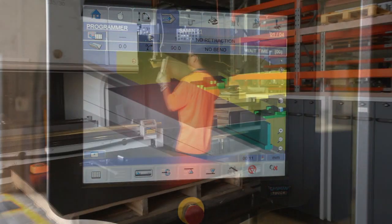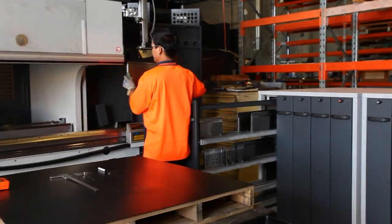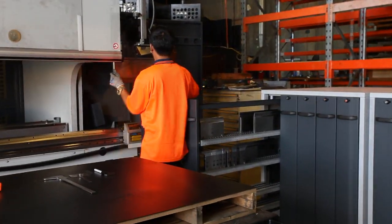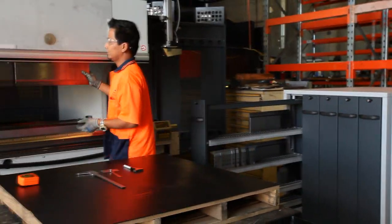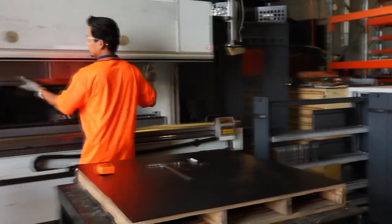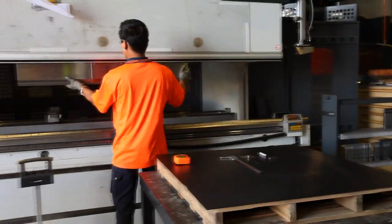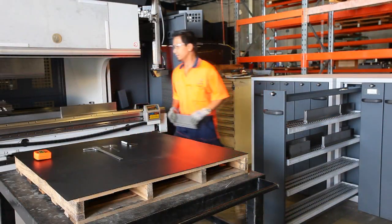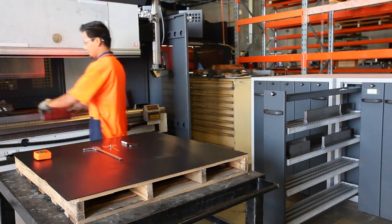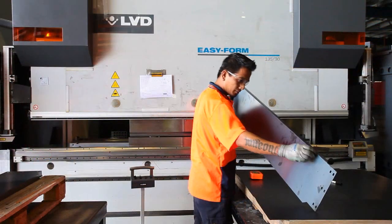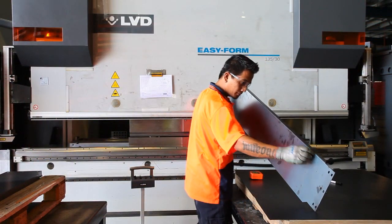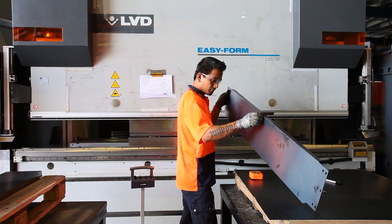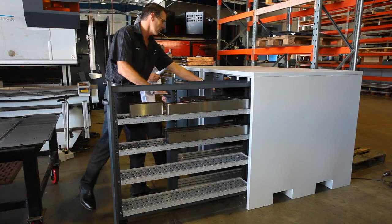the correct tools, tooling layouts and positions are clearly displayed on the screen for the operator to set up. This minimizes the chances of human error and ensures consistency and accuracy every time.